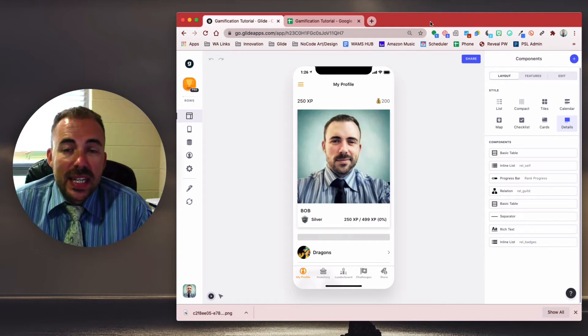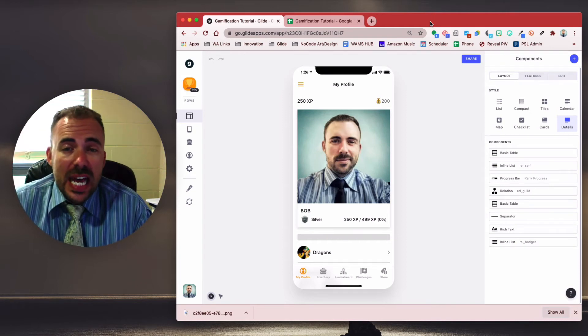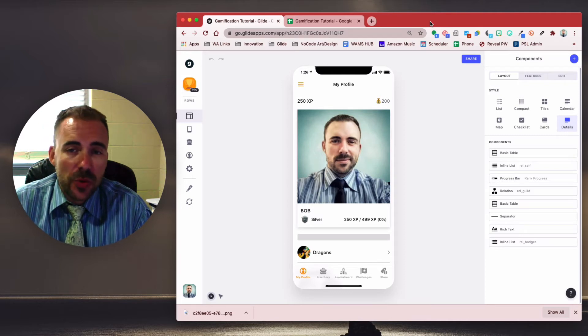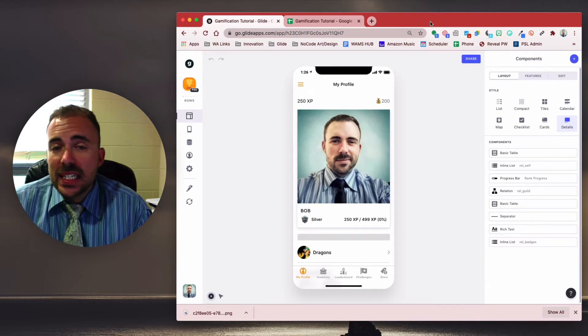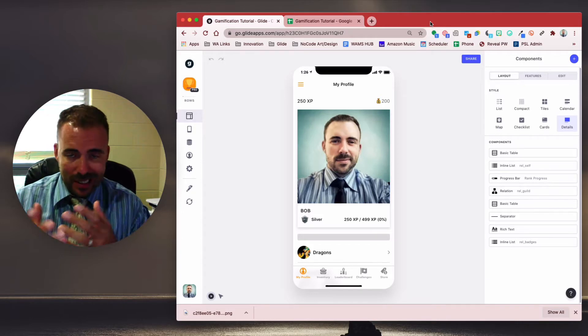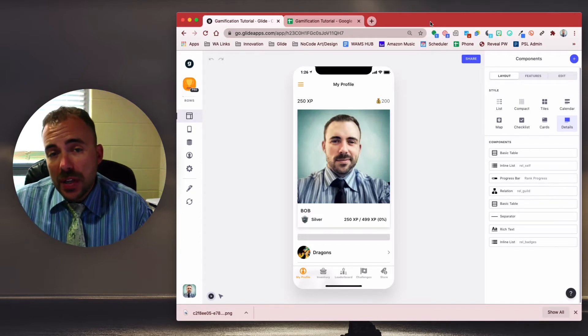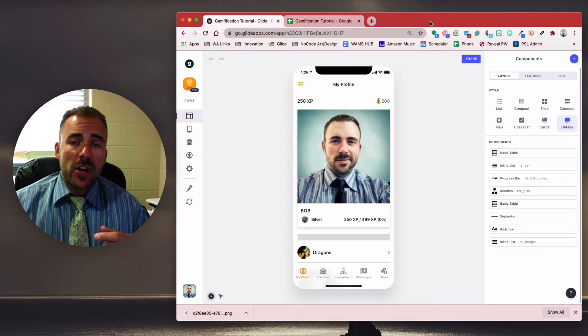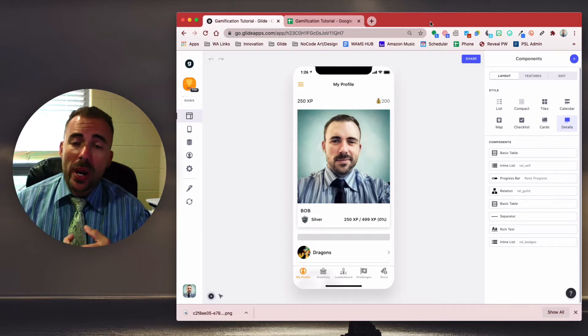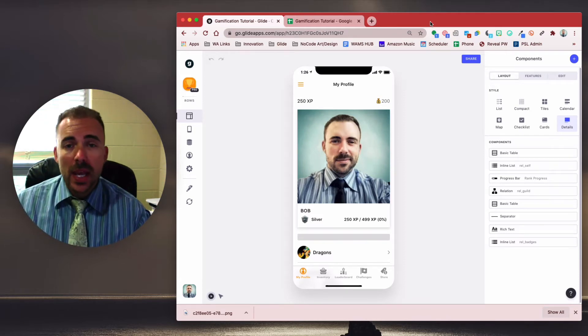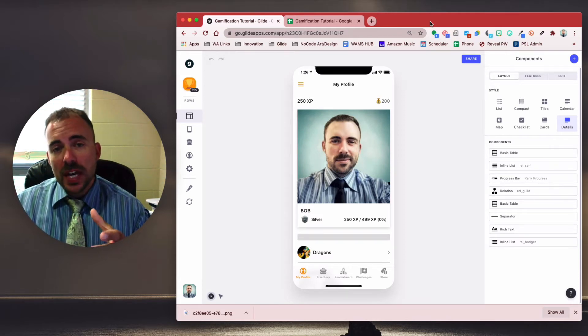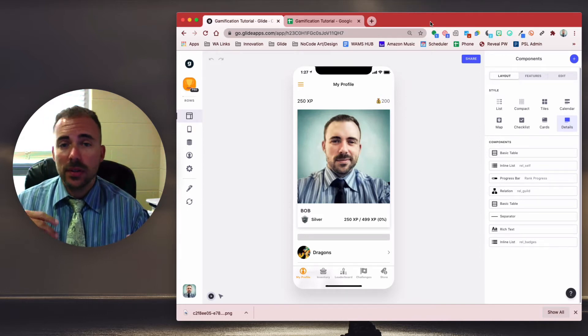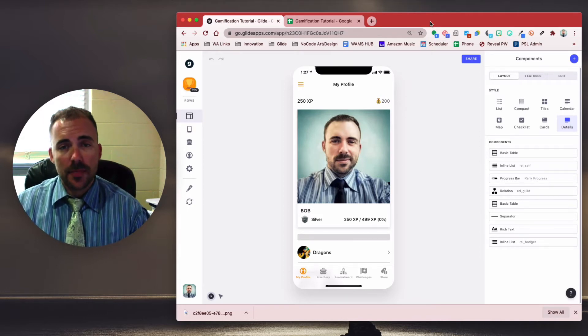Hey, this is Bob from Whamstack, and today we're going to continue on with our Glide gamification tutorial. This one is a feature request, and it's going to be a continuation of the manually awarding of stuff in your app. In the previous episode, episode seven, we talked about how to manually award points and gold to users, which was pretty straightforward, just using a form. This is going to be a little bit more involved. Now we're going to be manually awarding badges and items. Let's take a look.